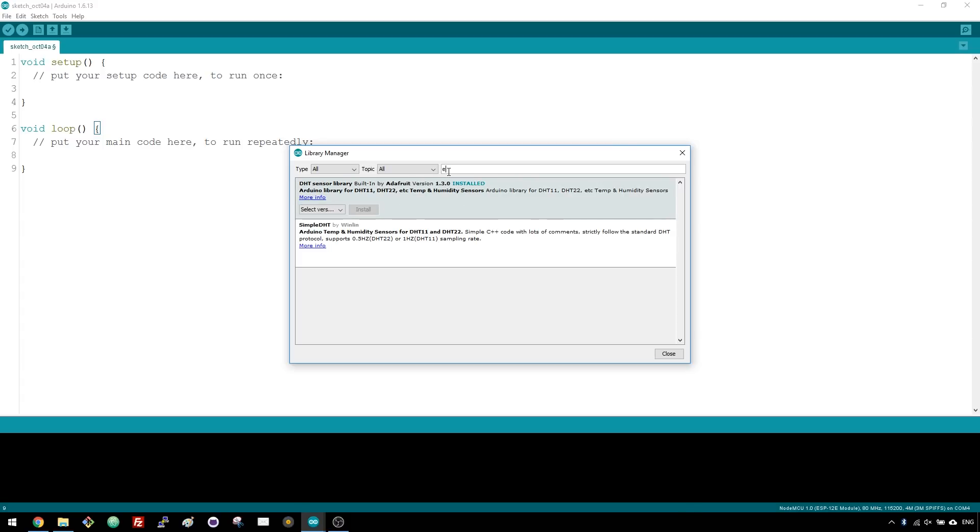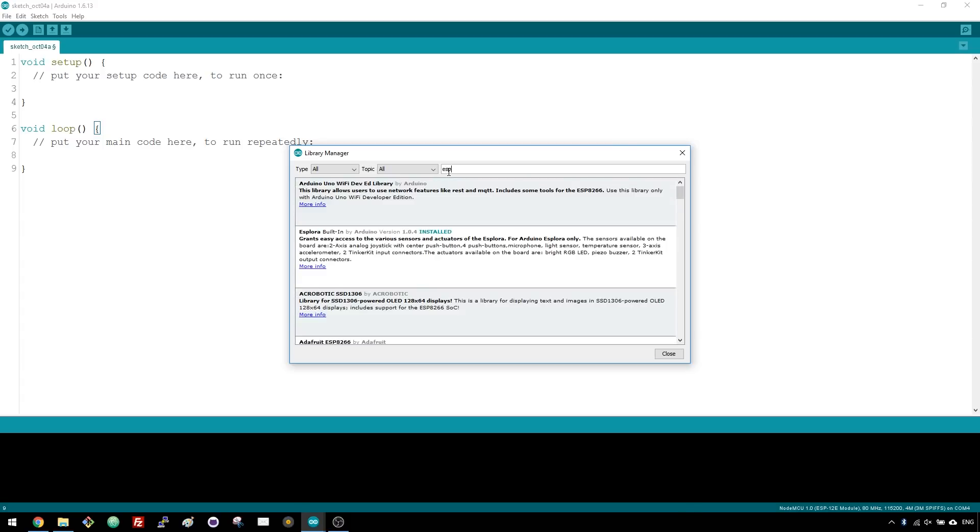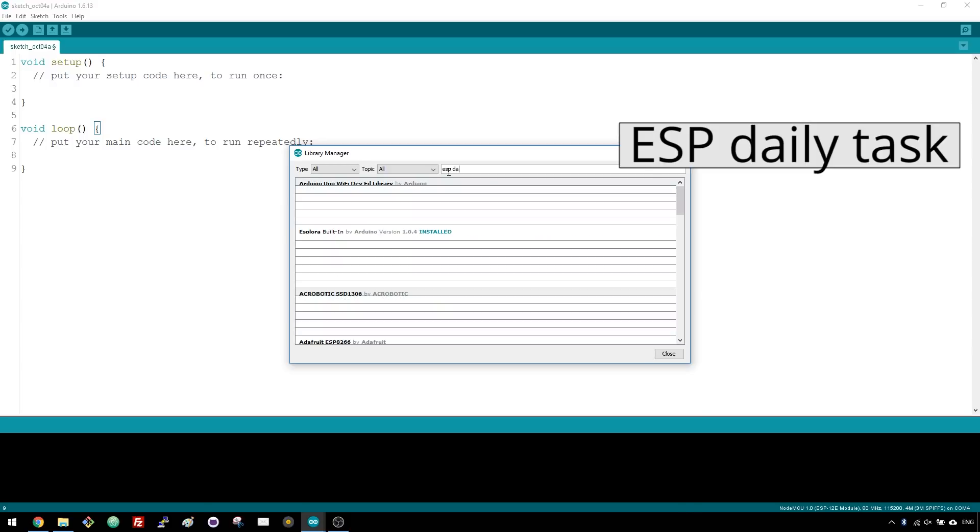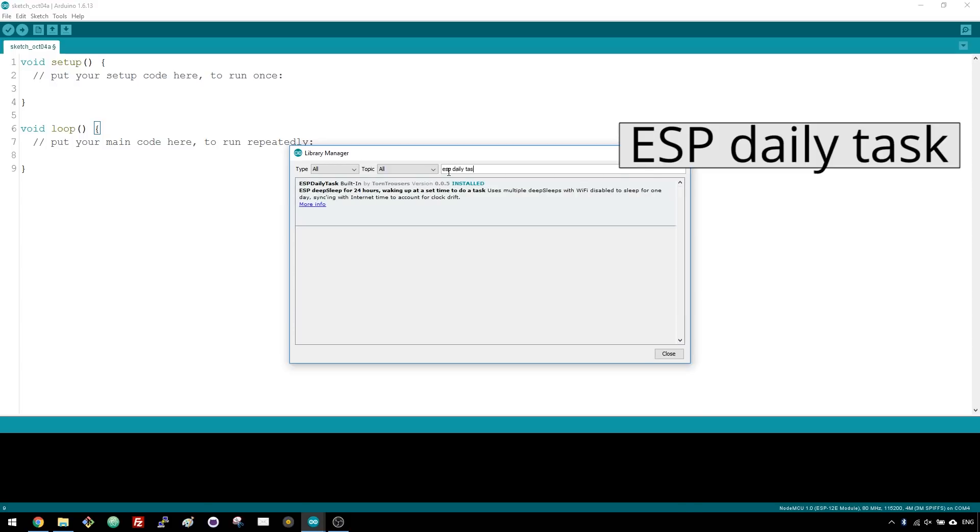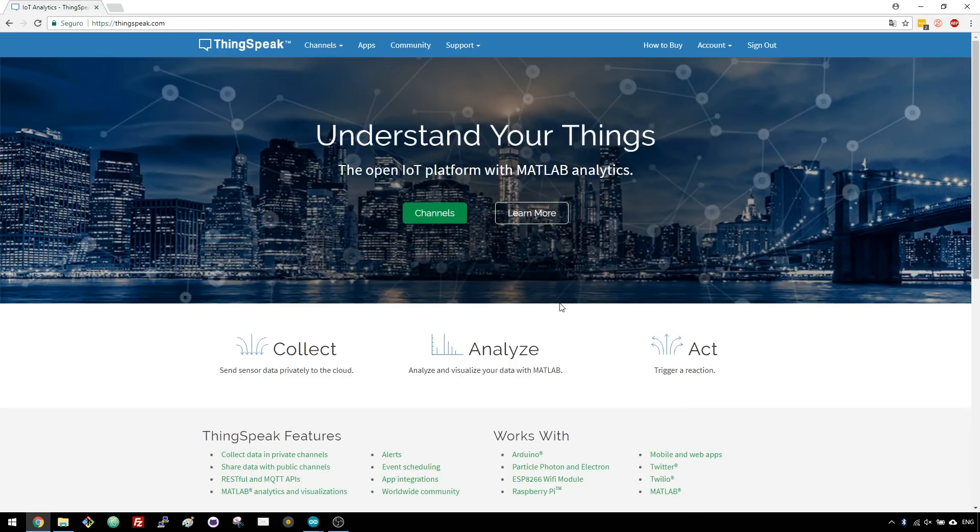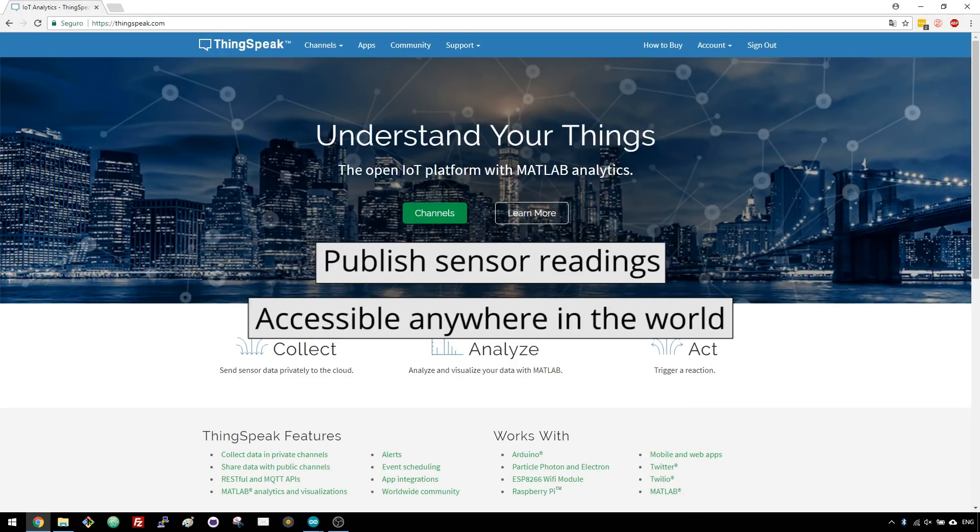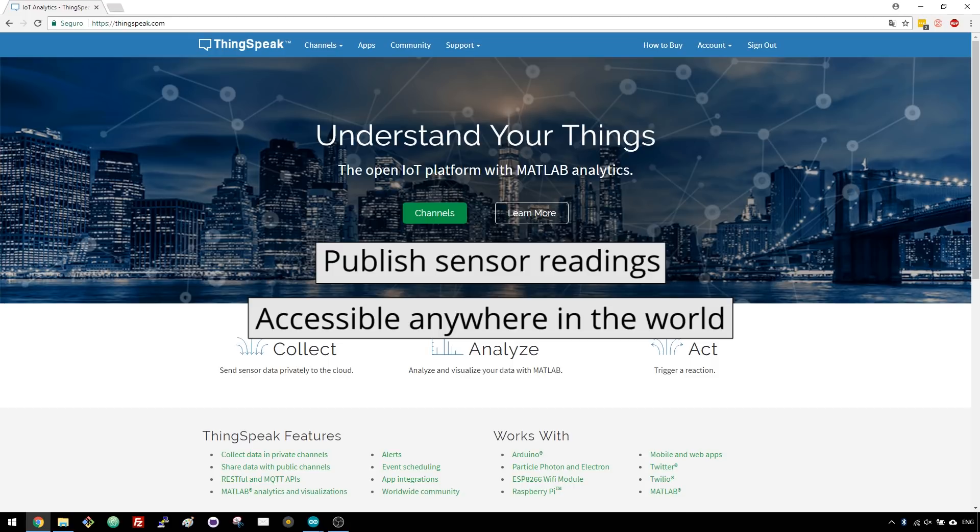Then you'll also have to search for ESP Daily Task and install that library. For this project we'll be using ThinkSpeak.com. ThinkSpeak allows you to publish your sensor readings to their website and display them in a plot with timestamps. Then you can access your readings from anywhere in the world.